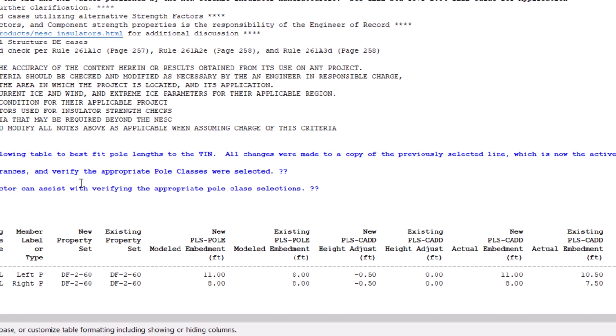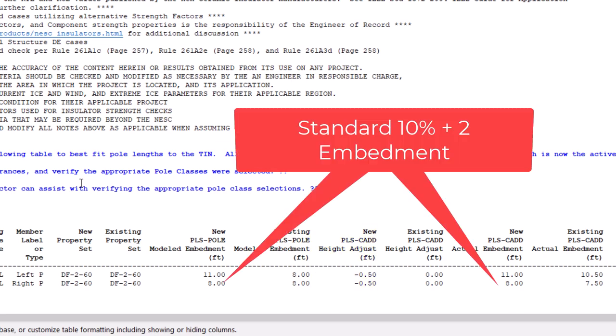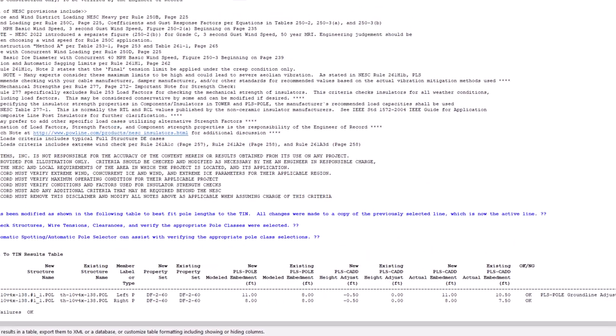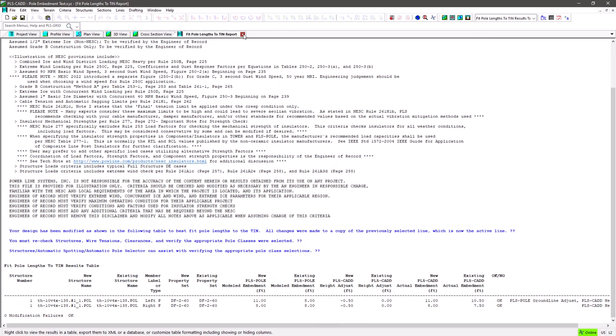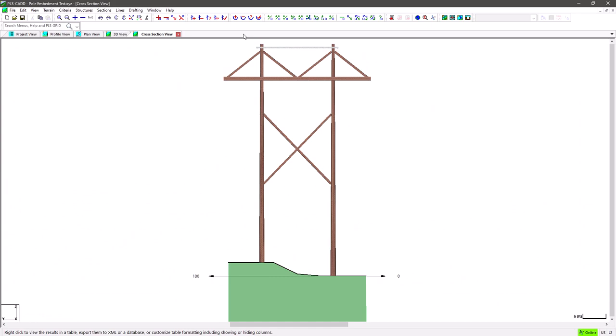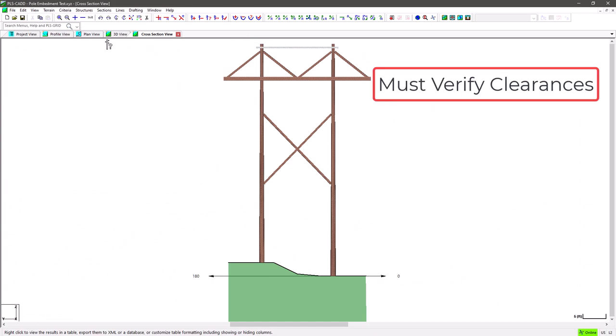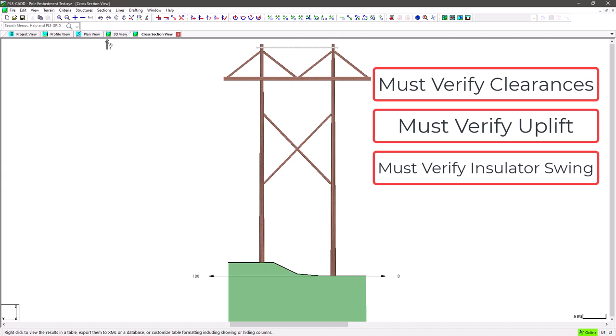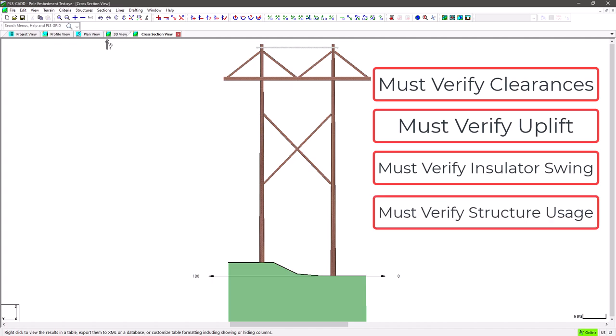In the case of this structure, it is lowered by 0.5 feet so that the right pole has a perfect 10% plus 2 embedment and the left pole goes 3 feet below the tin surface and needs to be over embedded by 3 feet for a total of 11 feet. Please note that when using these features to adjust the height of a structure, it is imperative to verify clearances, uplift, insulator swing, etc., and regardless of any options chosen, it's imperative to reanalyze the structure.